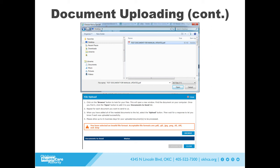If the document you are trying to upload is not an acceptable format, the system will display an error message.